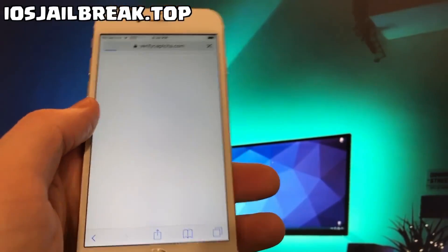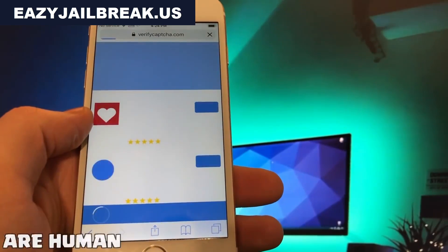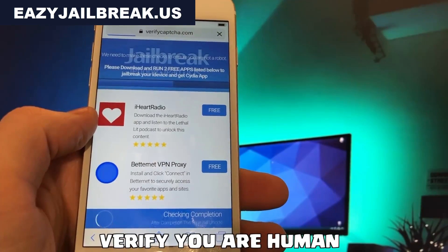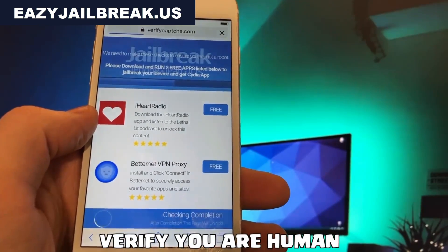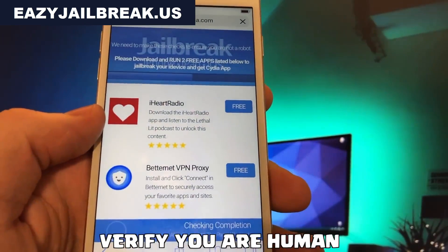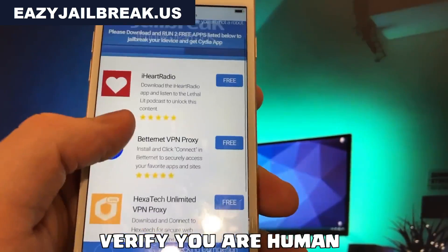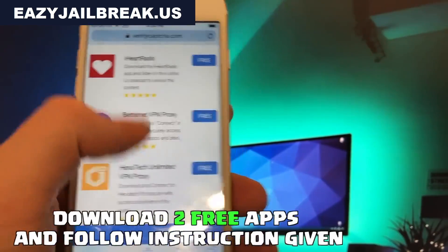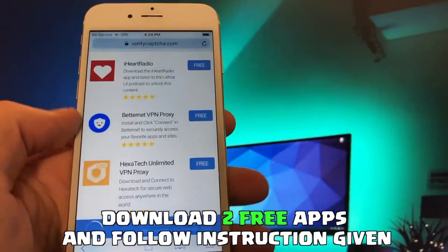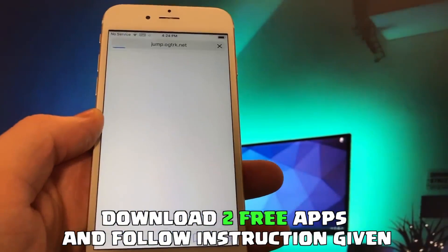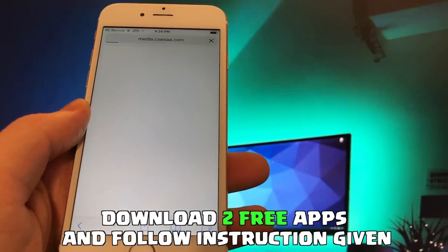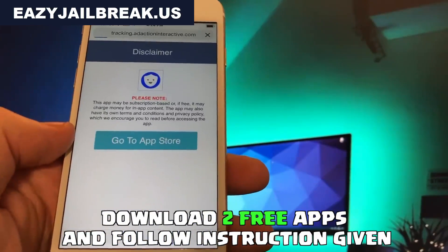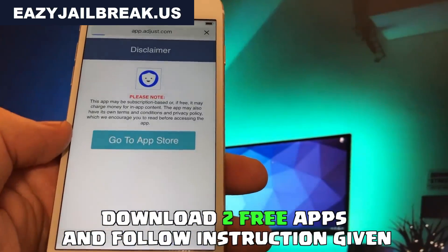Now, as you can see, we have to verify that we are human. We have to download two apps from here and follow the instructions given in the content locker. Remember, if you don't do this, the generator won't work.